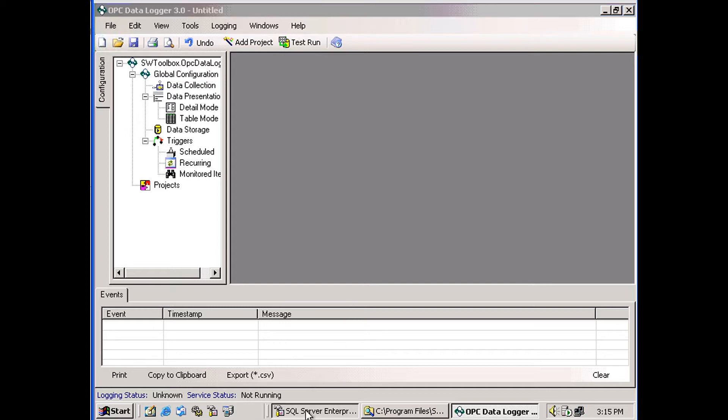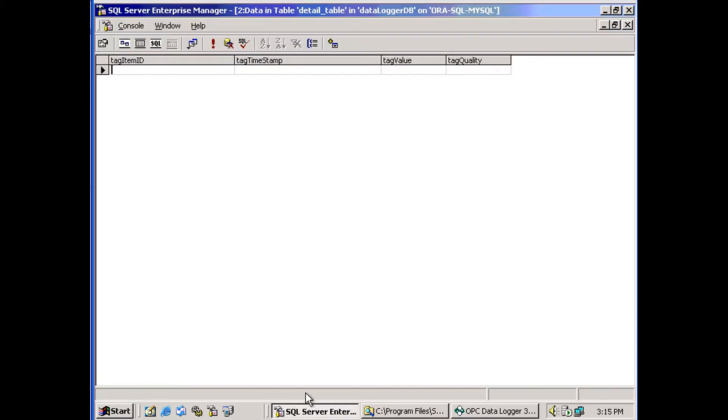To start with, I'll show you what I've done in my SQL Server. I've created a table with four columns, one for item ID, one for timestamp, one for value, and one for quality.